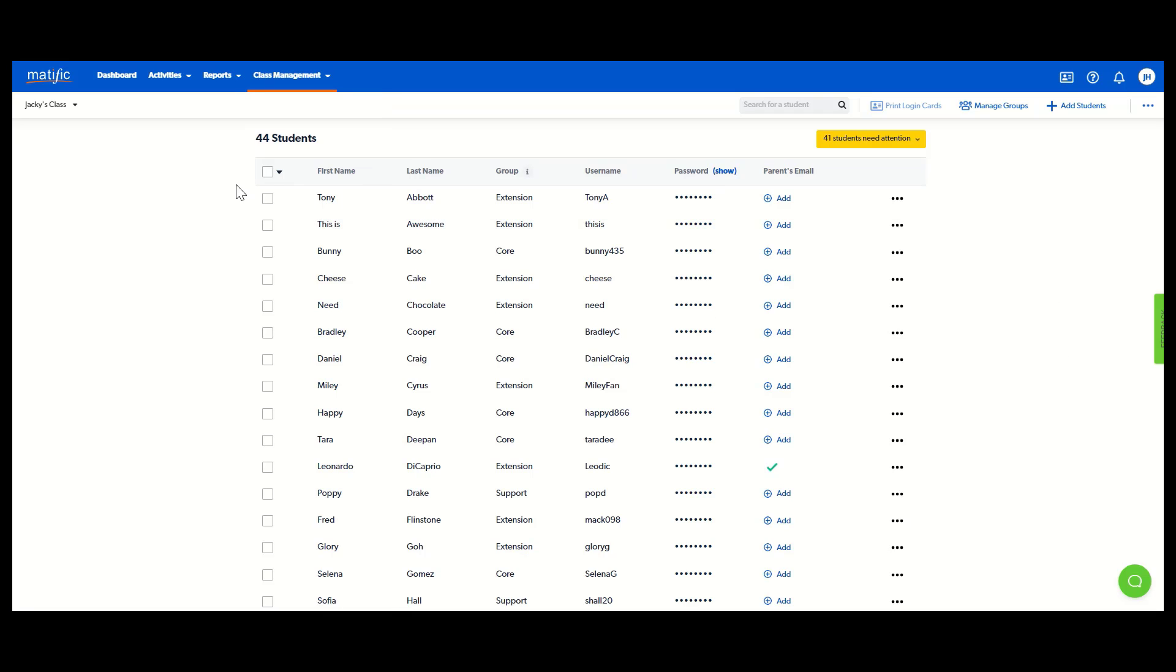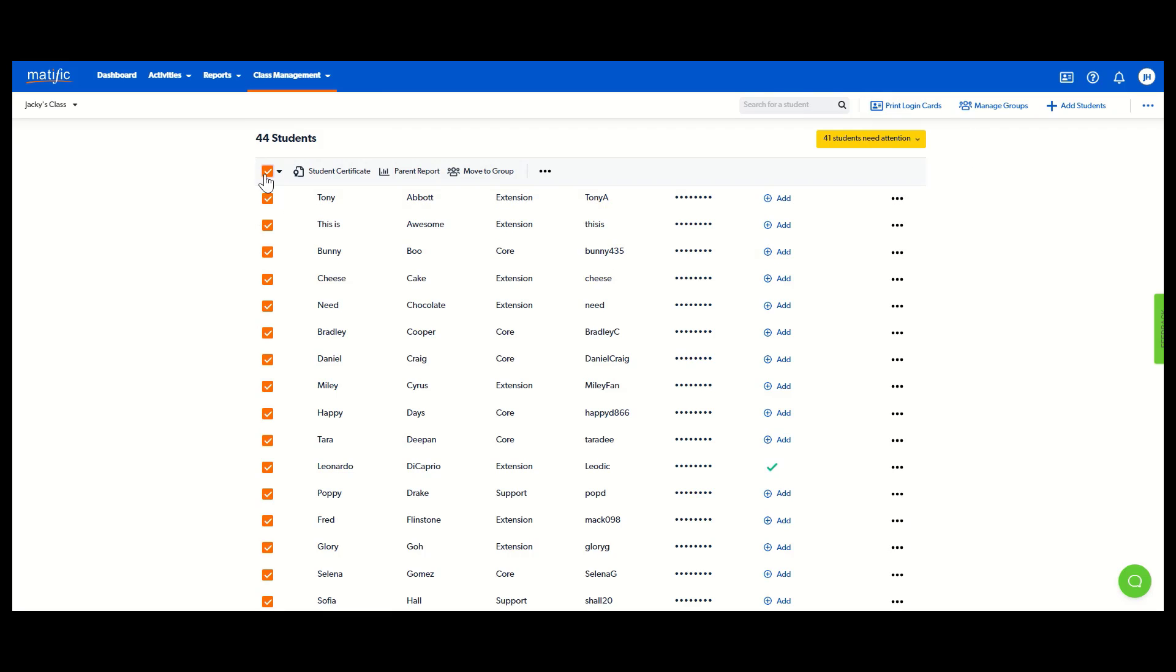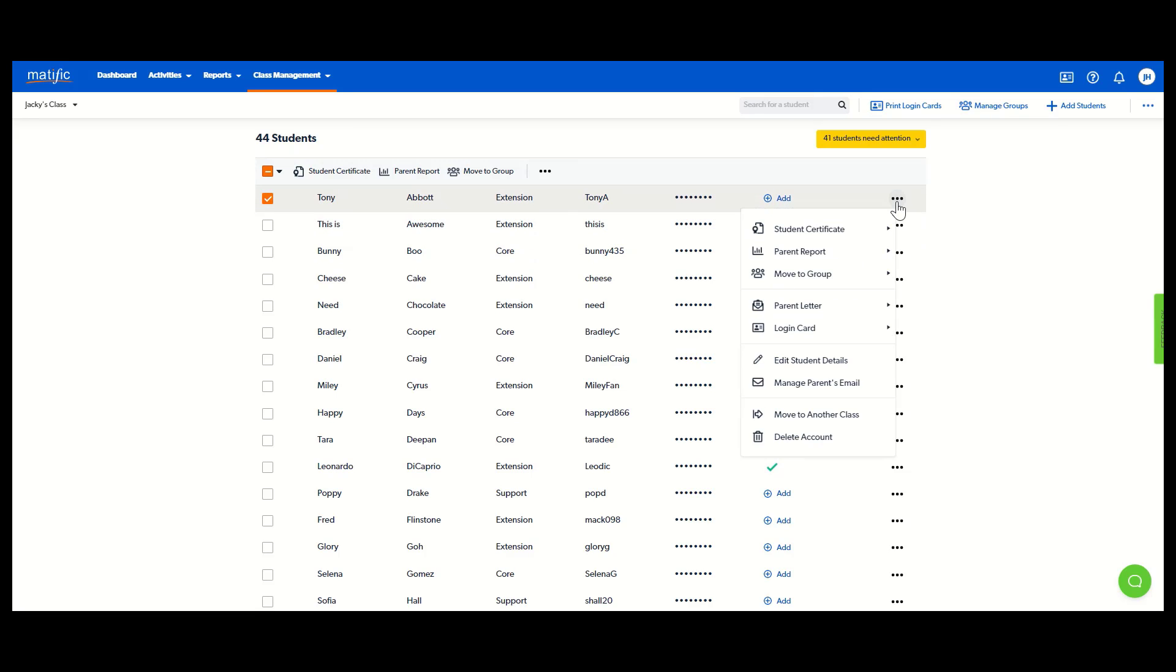There are lots of options here. For example, I could highlight all of my students and download their login cards again or I could do that for an individual student. When I click that student, use the dots on the right because there are lots of options there.